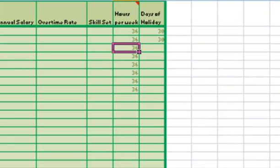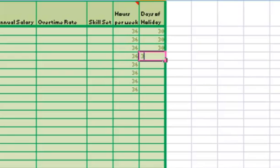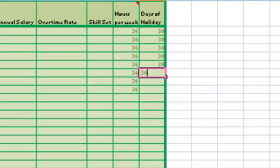Now I'm going to enter the amount of holiday that they are entitled to per year in days.